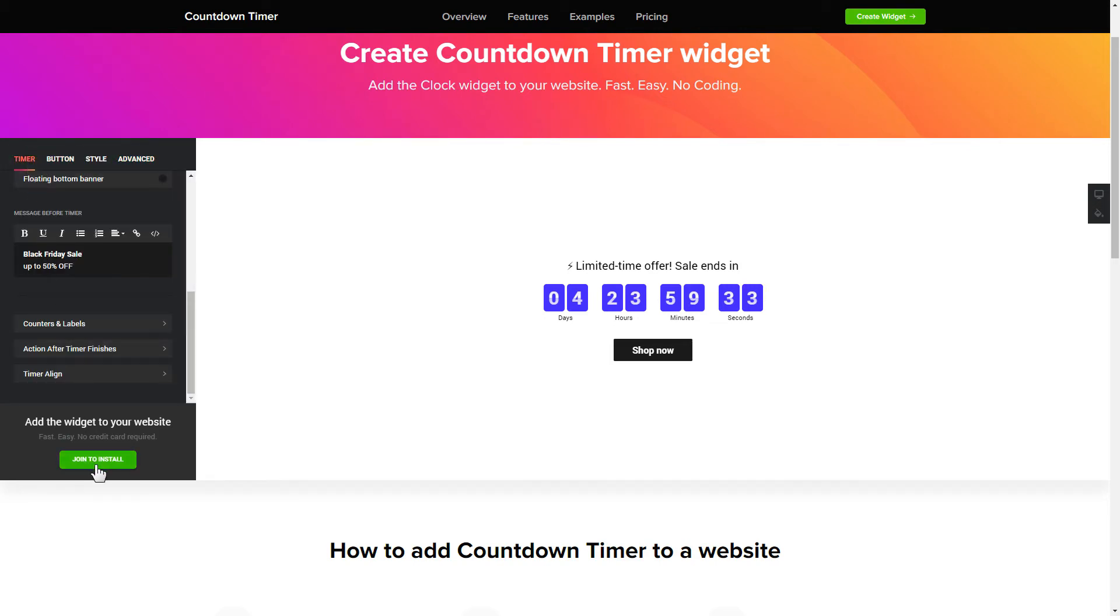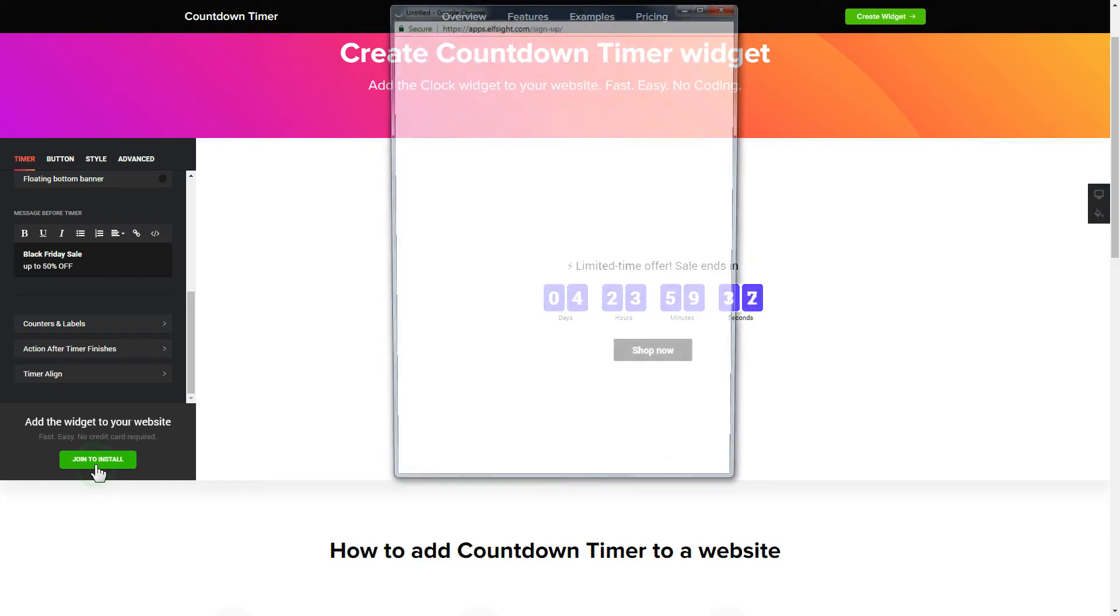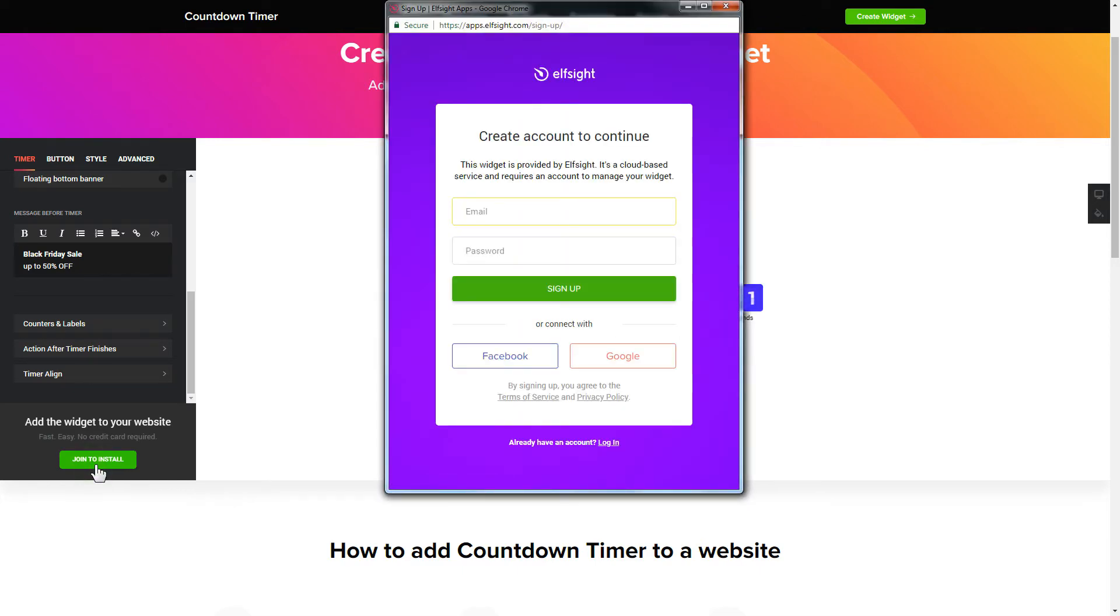Click Join to install to add the widget to your website. Log in or sign up to Elfsight Apps. This is free, no credit card required.